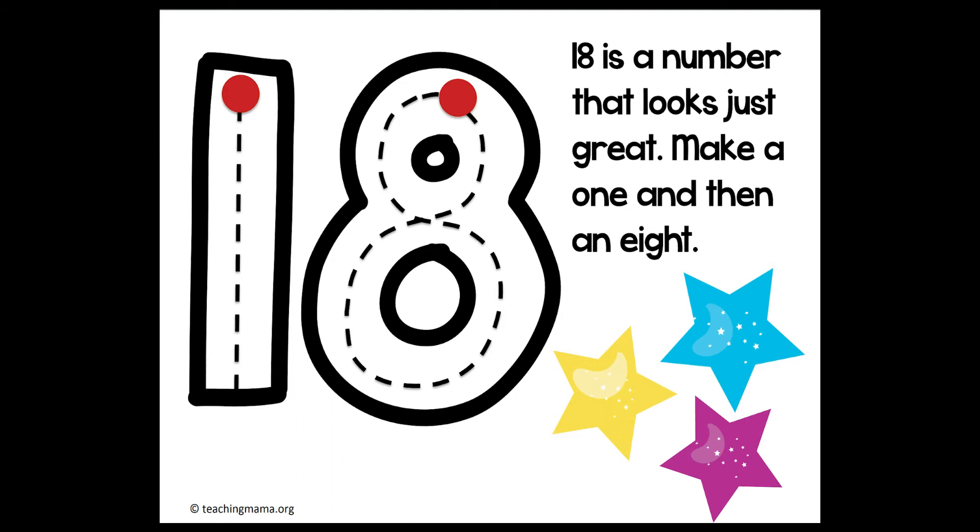And on the carpet. Here we go. A 1 straight down. Whoop. And then your 8. Start at the top. Curve around and back up to make your 8. Very good. Make a 1 and then an 8. 18 is a number that looks just great.